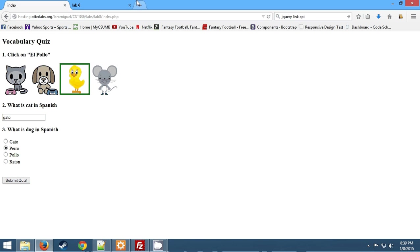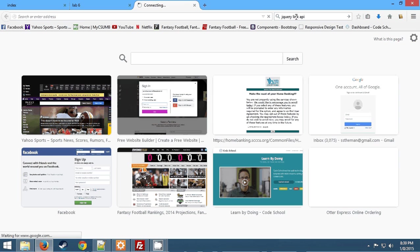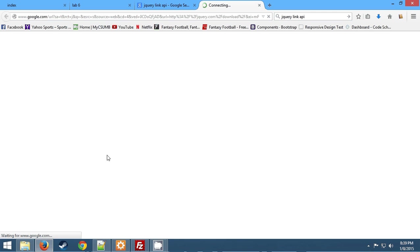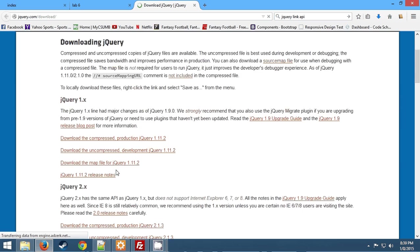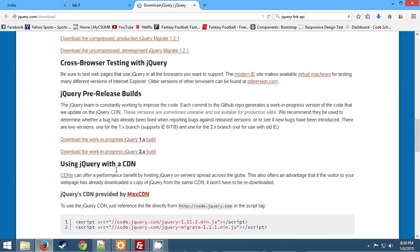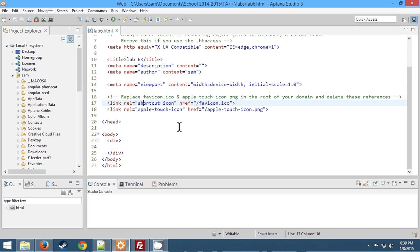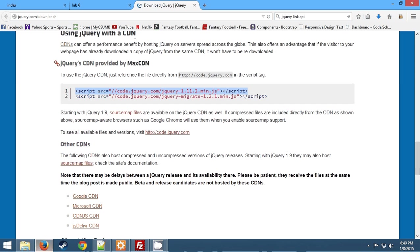The first thing we're going to do is attach jQuery. So if you Google jQuery link API, you'll see that there's this download jQuery link. It's about the fourth one down. And if you scroll halfway down, you'll see this script for jQuery. You're going to copy, paste it in your head, and now you've attached jQuery to this document. It's that easy.